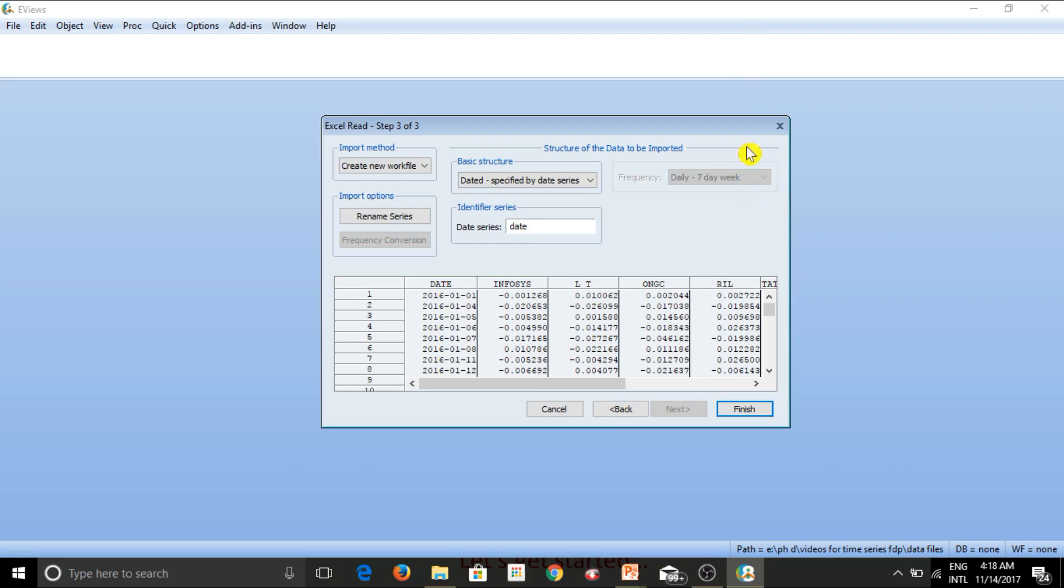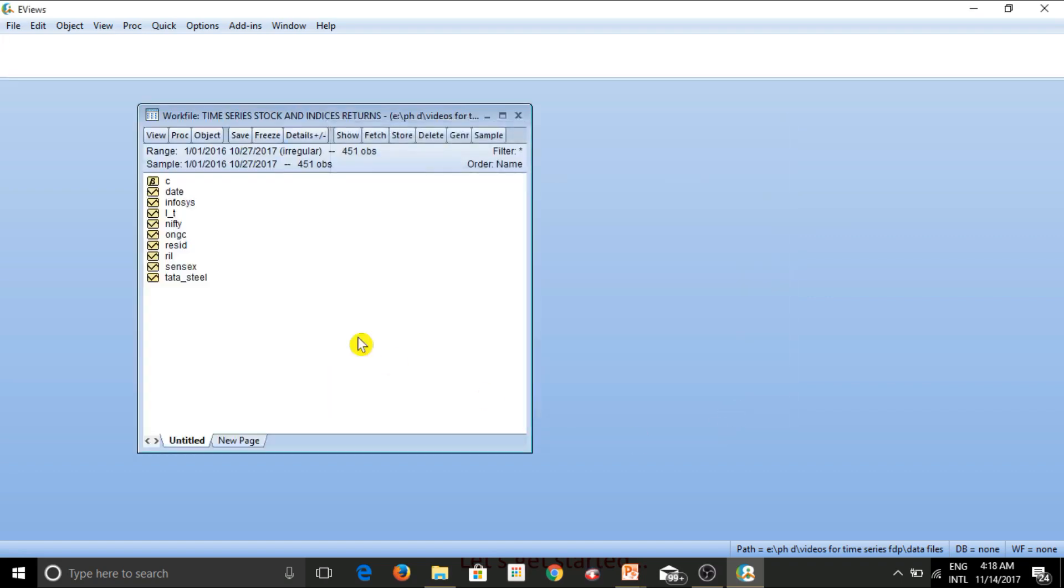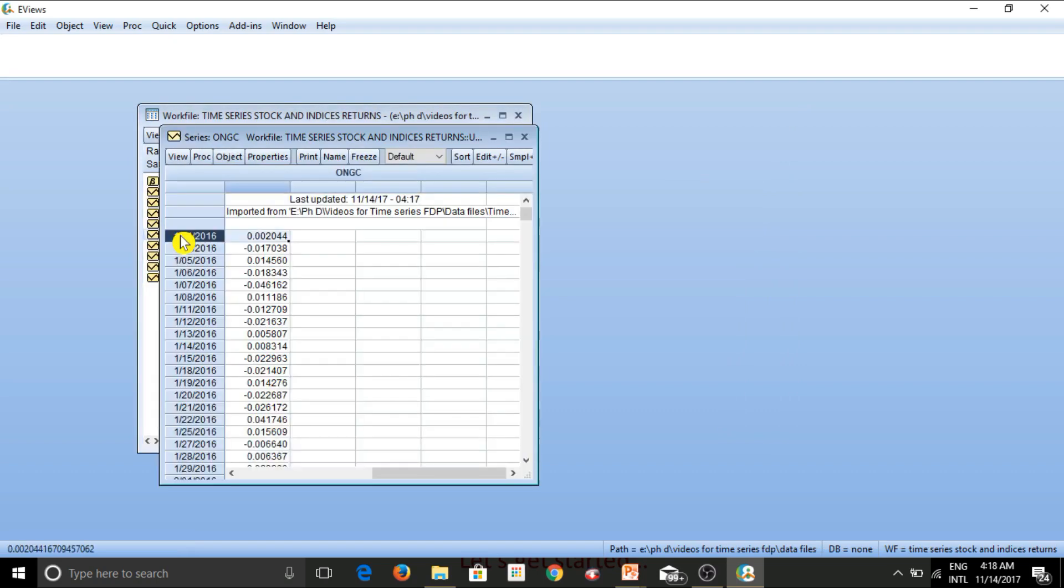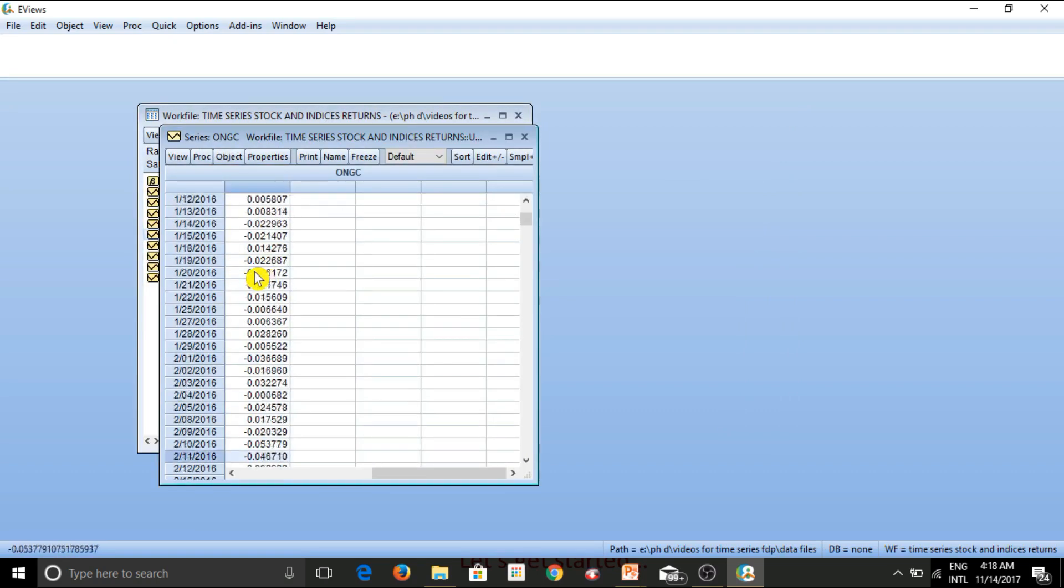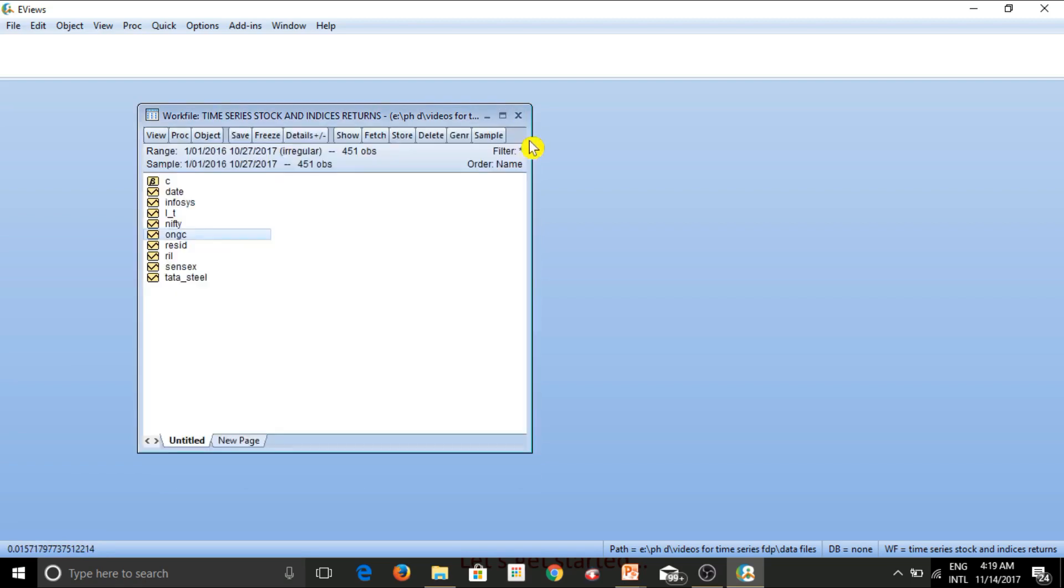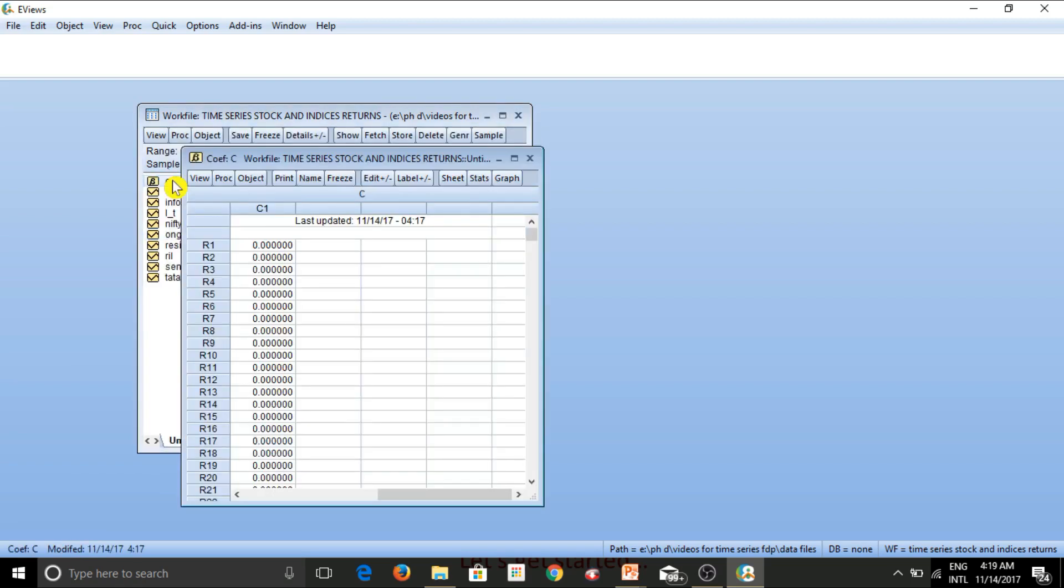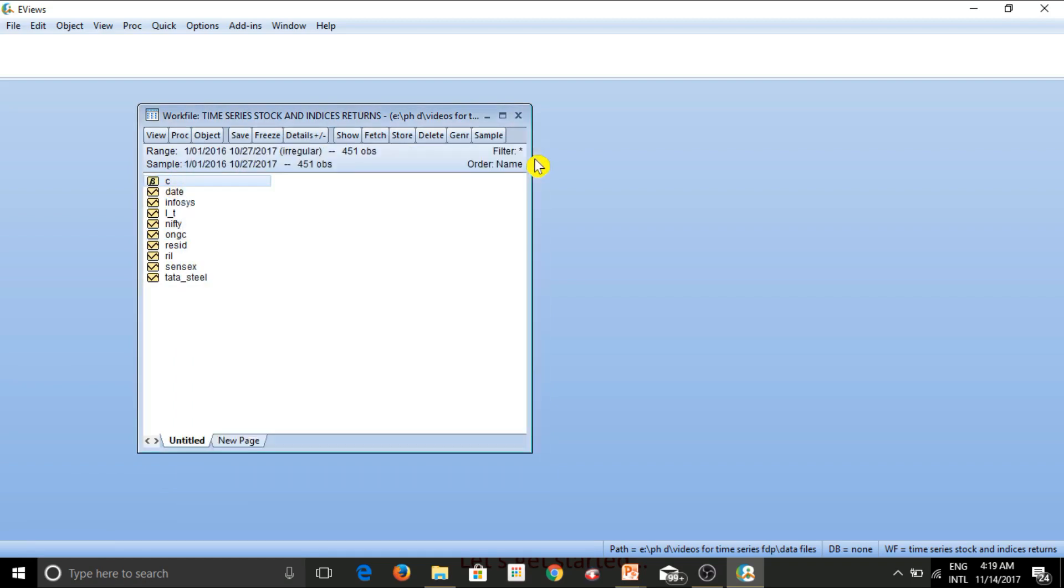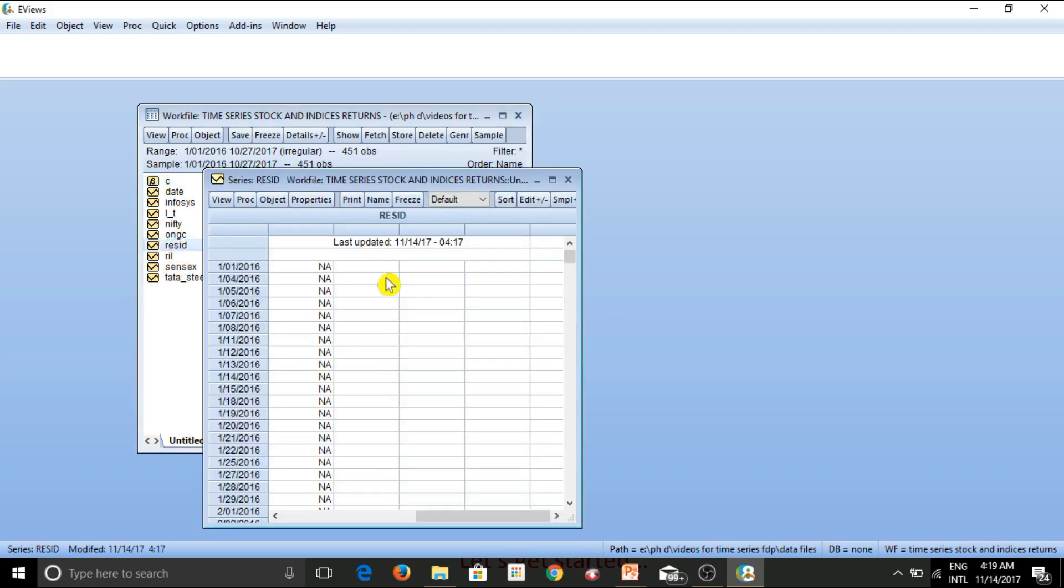But anyway, we are working on eViews 8, so it is recognizing itself. That's good for us. Let's click on finish. And this is the list of variables that we get. Again, by clicking on any variable, we can have a look at the values of that particular variable. C, again, is empty as of now because we haven't run any regression. And let's have a look at Resid. Resid is also empty.